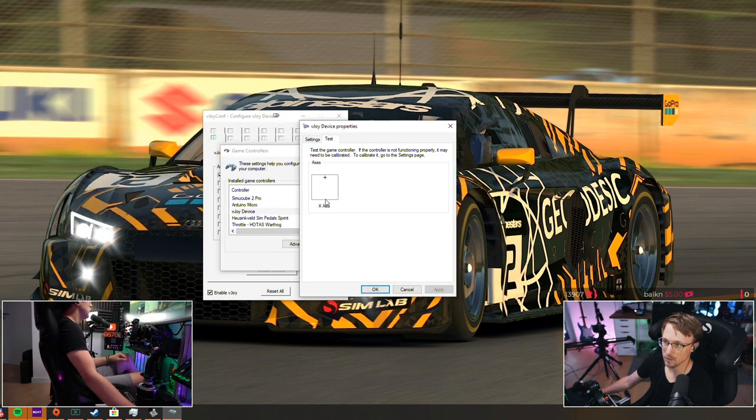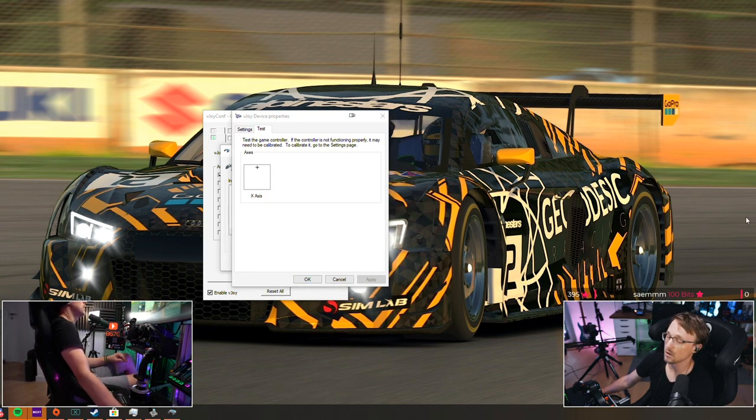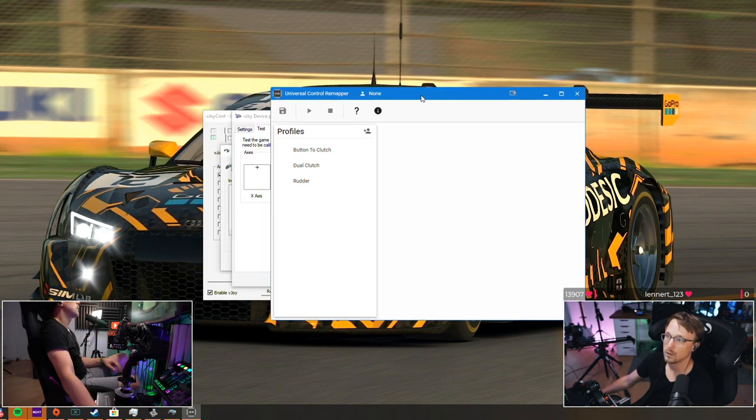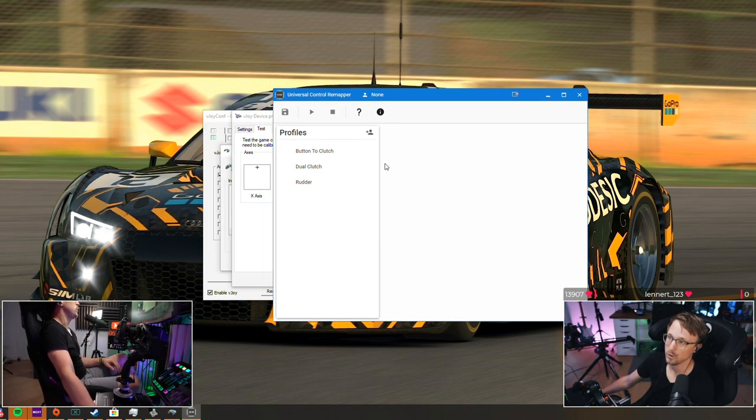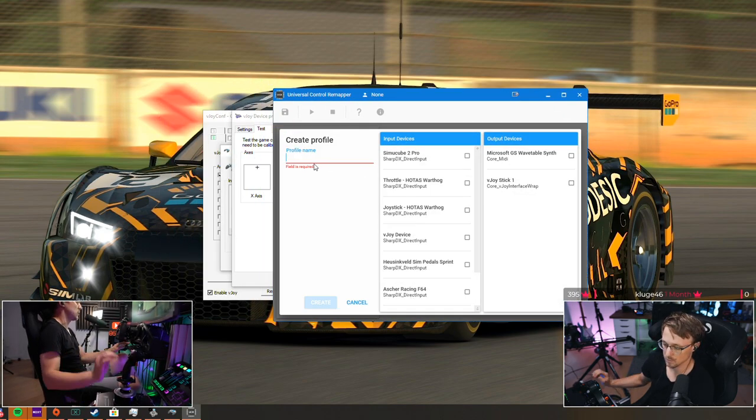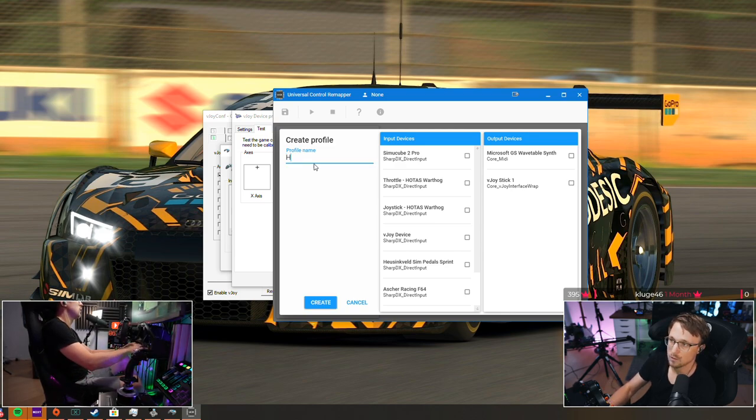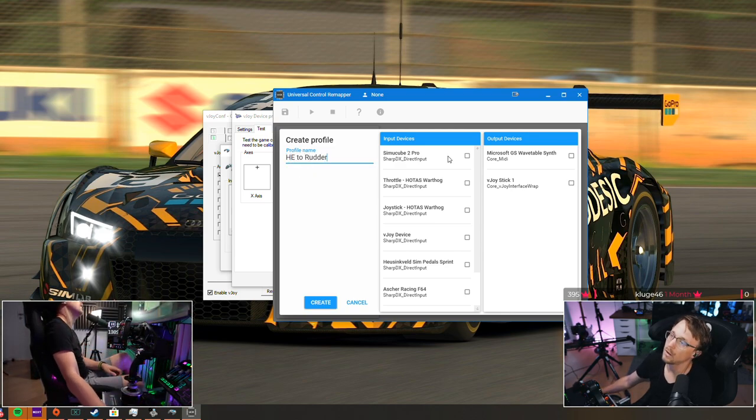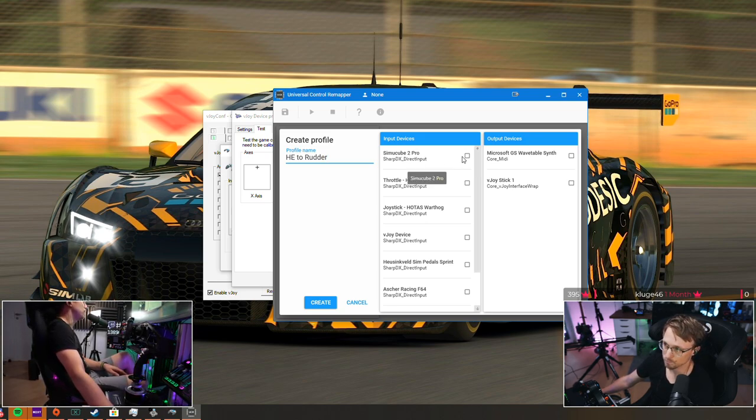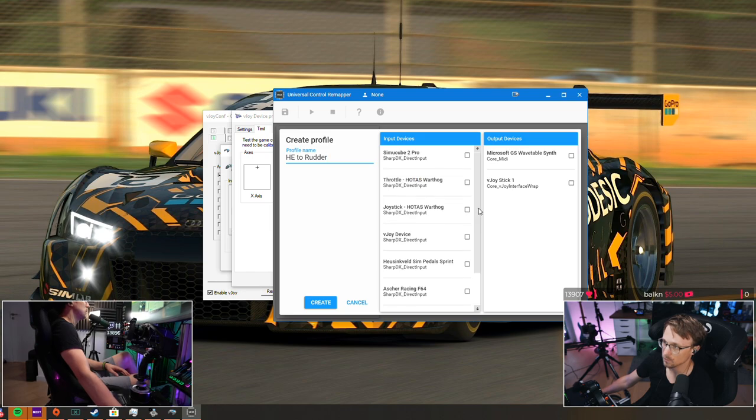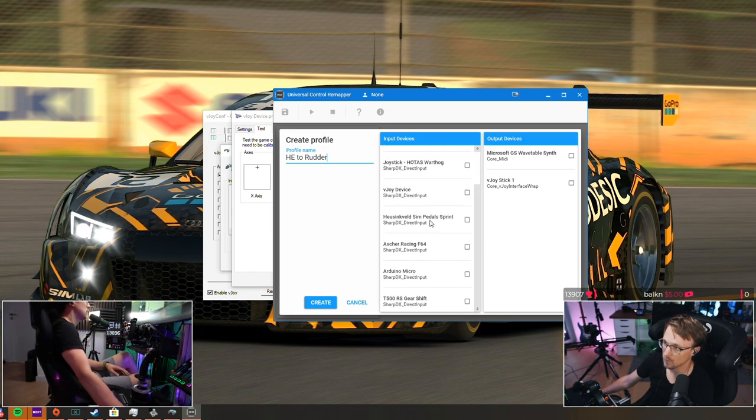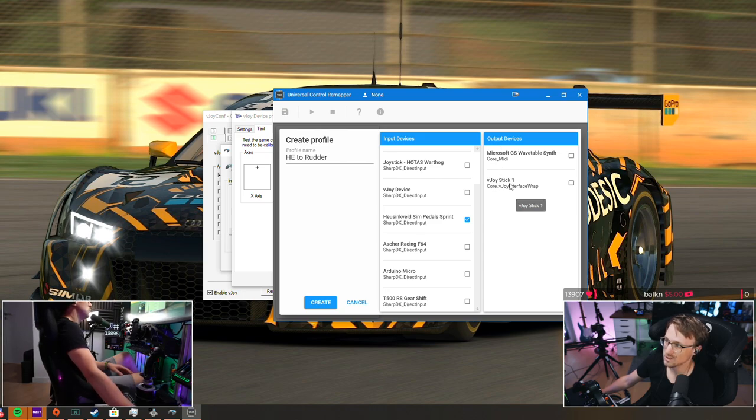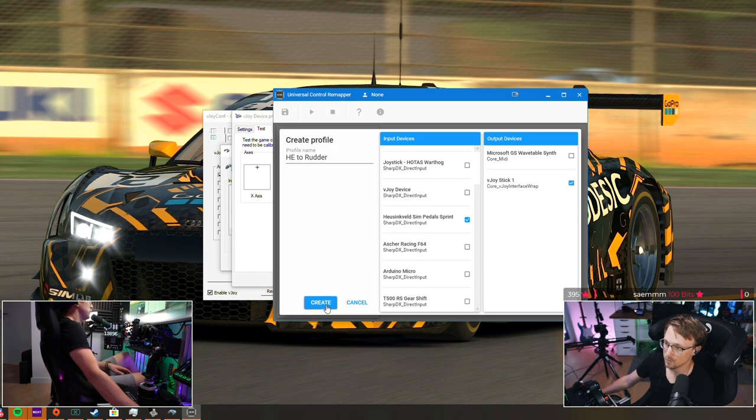And then what you need to do is start UCR. We are going to create a new profile. So we're just going to name this Herudda, and as an input device you select your pedals, obviously, in my case this is the Heusinkveld Sprint. And as an output device you'd select the vJoystick one, that is this virtual joystick we just created. Okay, create.